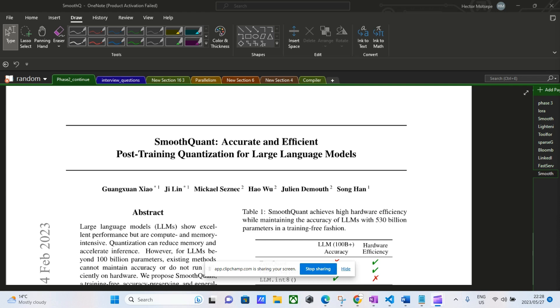Hey guys, how's it going? Today we're going to be looking into this paper called SmoothQuant. This paper is not quite hard to understand—you can actually get the idea behind the paper right away. The main idea that the authors had was that activations are quite hard to quantize compared to weights.